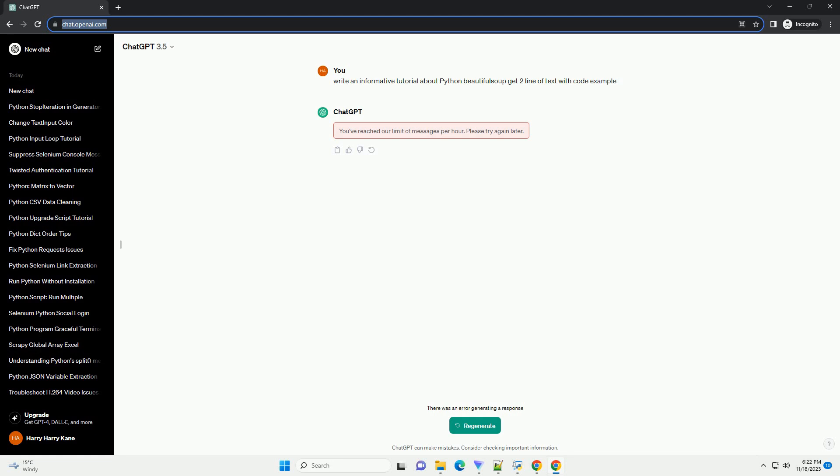Explanation: Import libraries, specify URL, send HTTP request, check status code, parse HTML, find text lines, extract and print text.